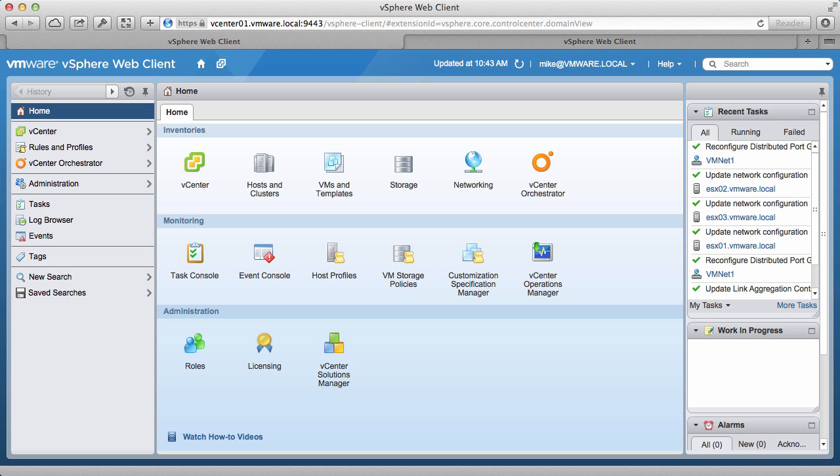Welcome to our demonstration on how to backup and restore a vSphere distributed switch. In this demo, we will backup a distributed switch from one vCenter server and restore it to another vCenter server instance.